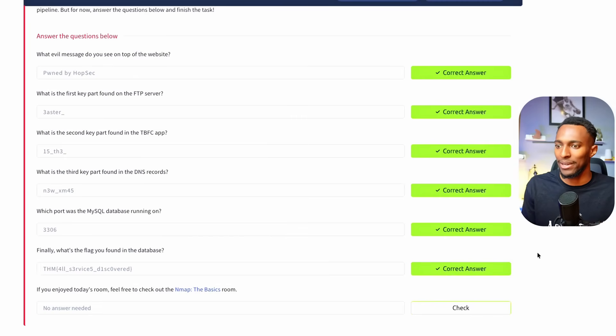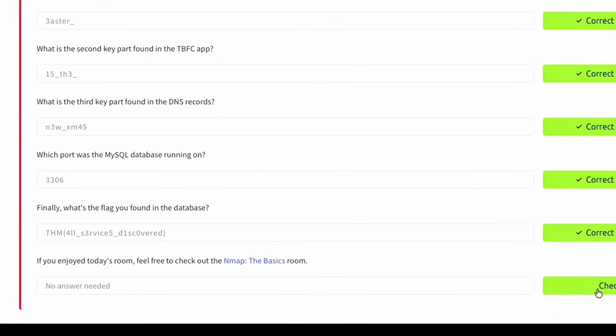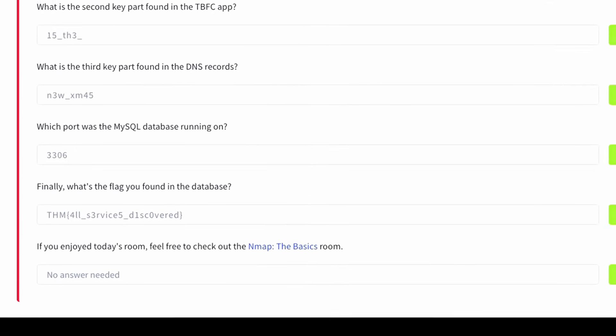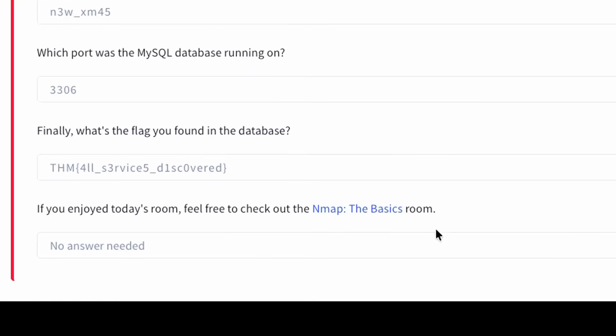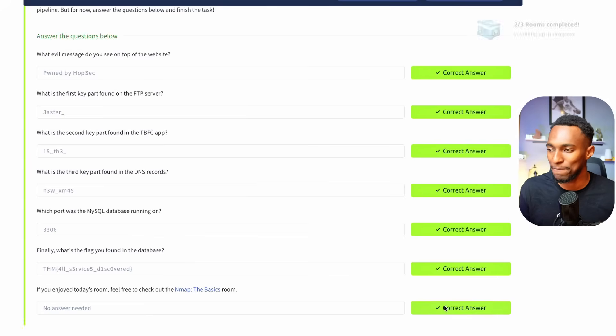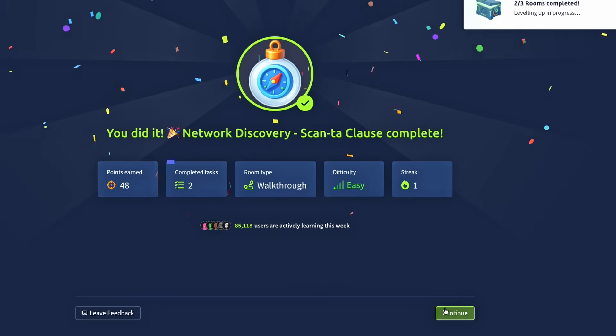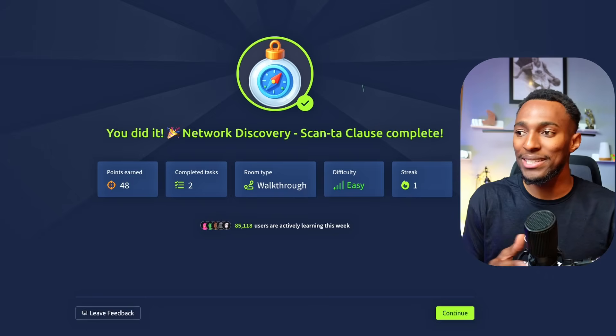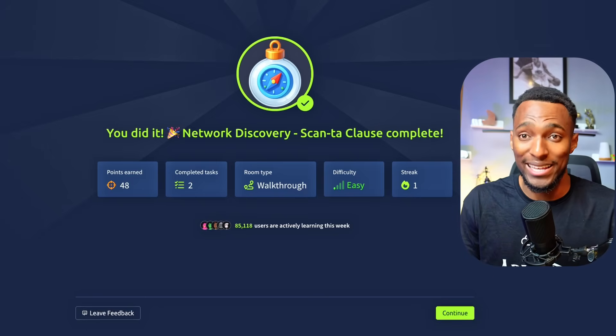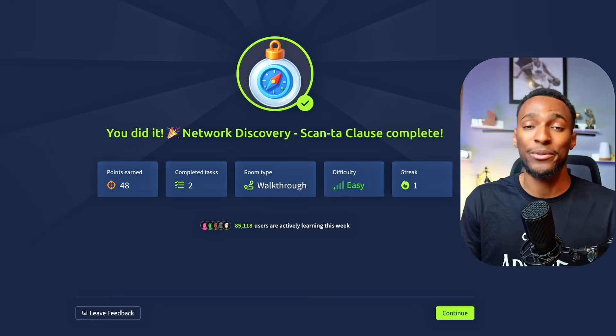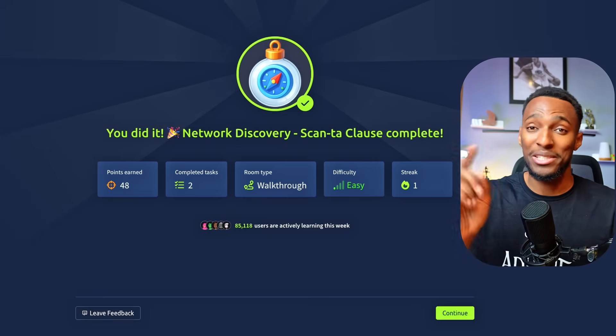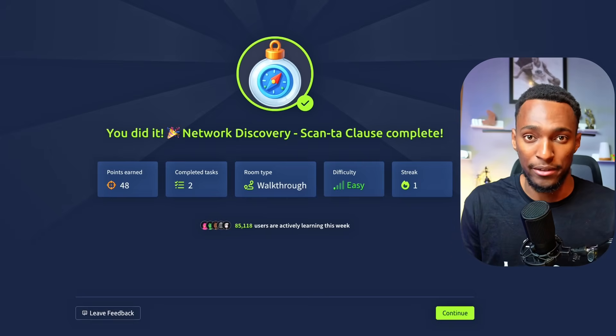If you enjoyed today's room, feel free to check out the nmap basics room. And let's check this final check box. Network discovery scan to claws is complete. Thank you so much for watching, and we'll see you in the next day of advent of cyber. This is Caleb signing out.